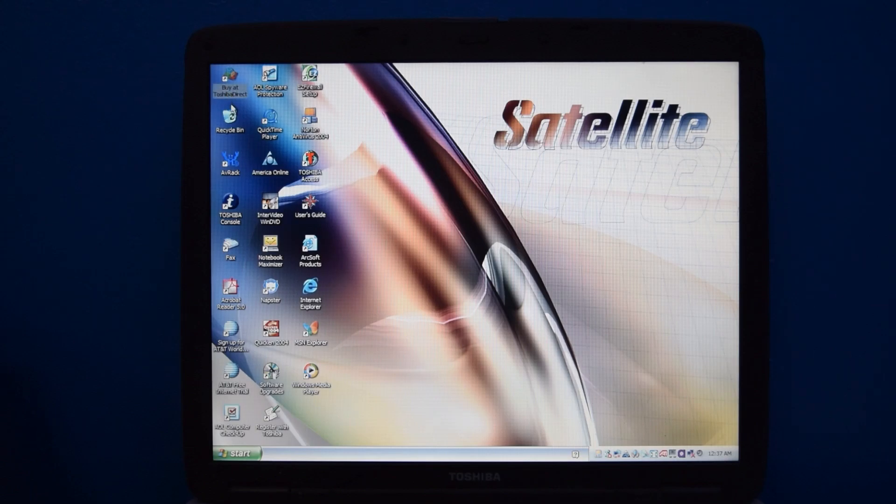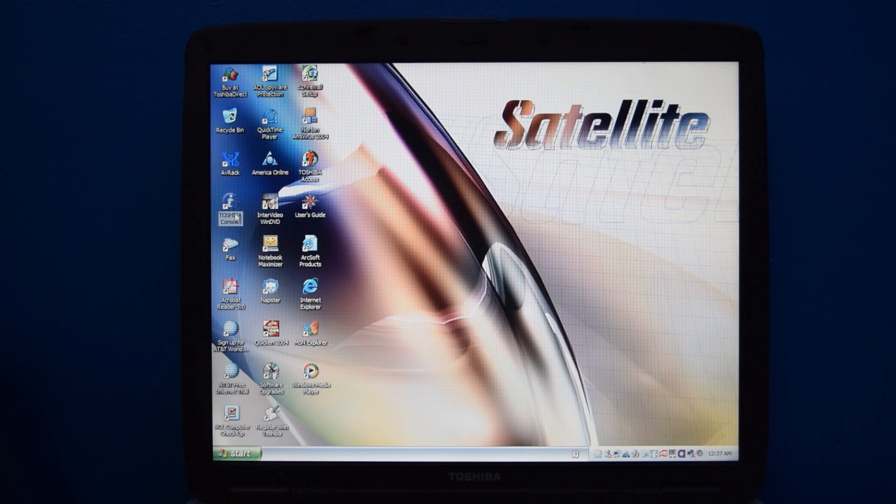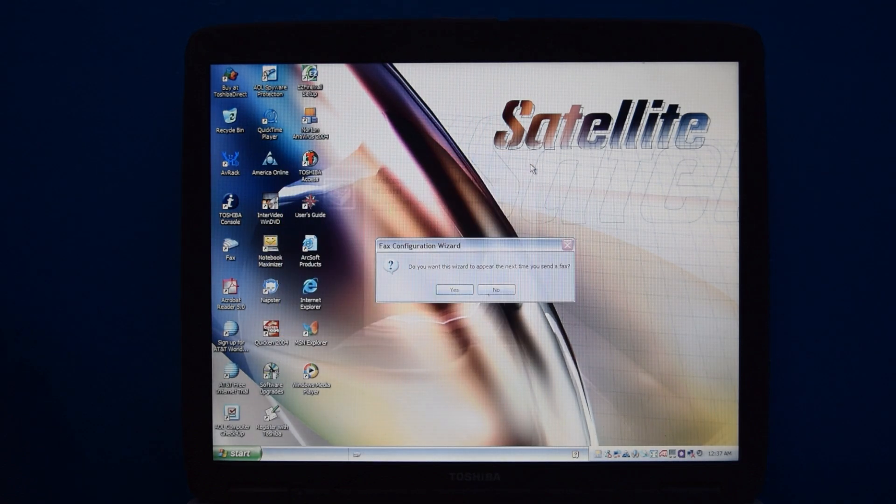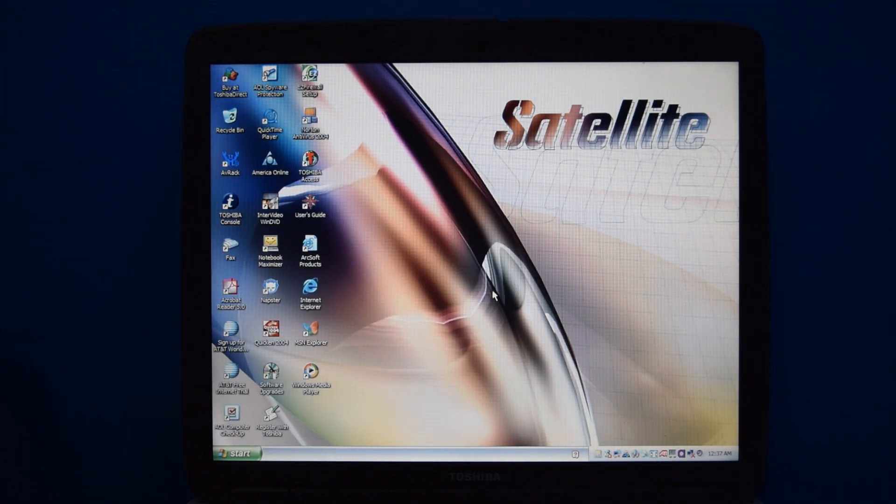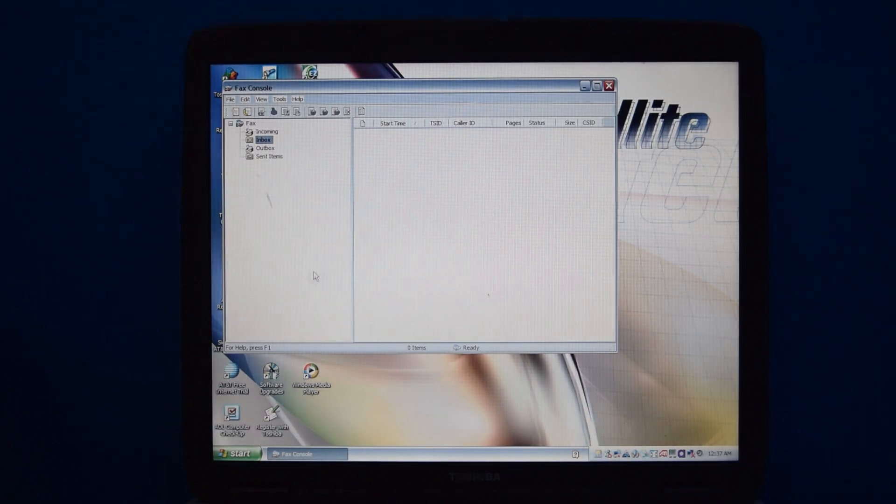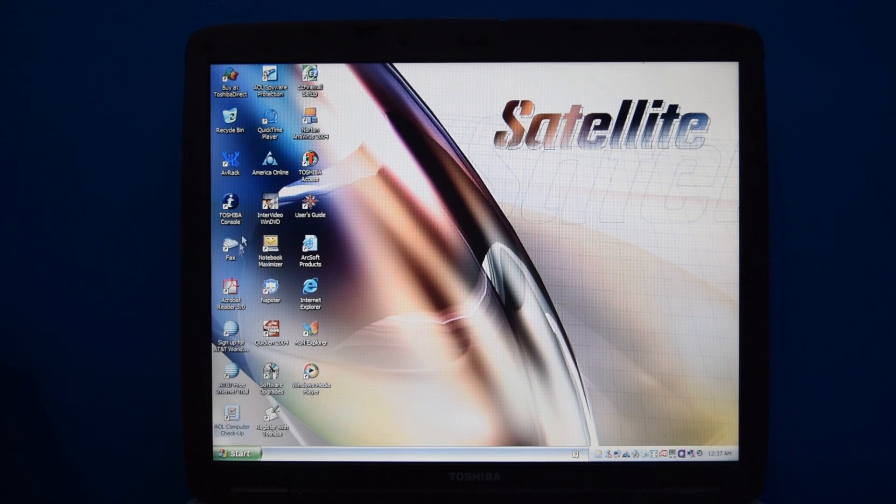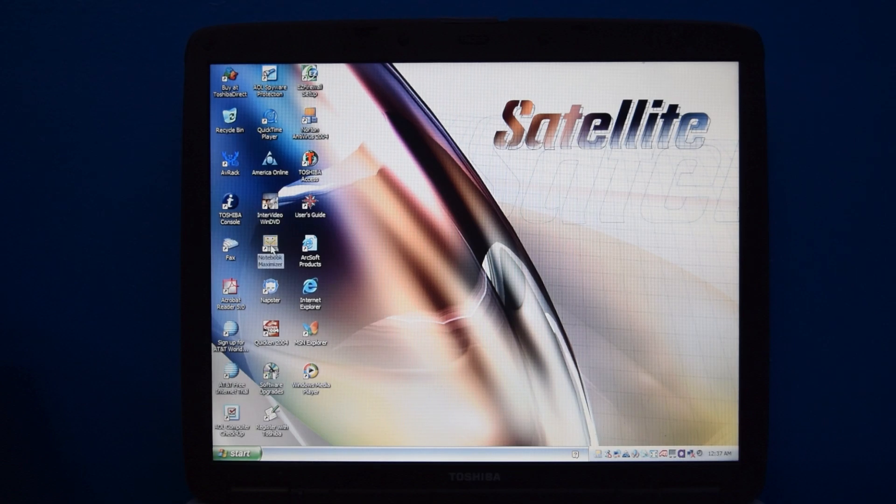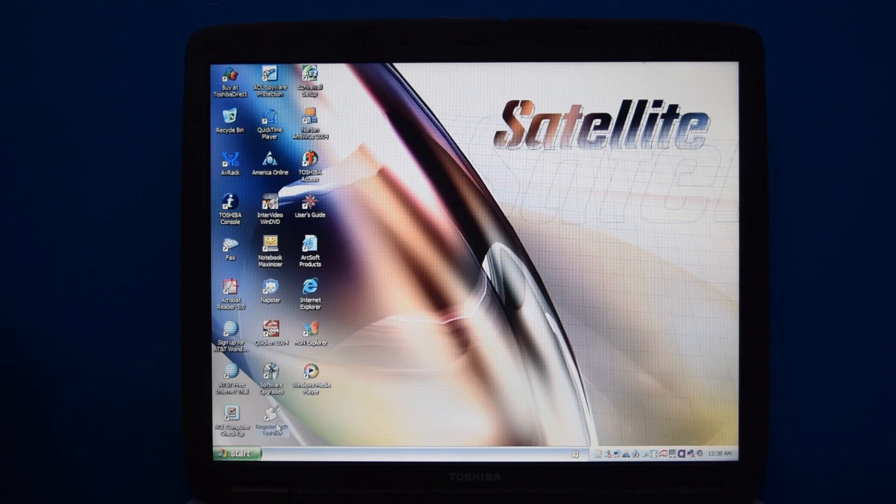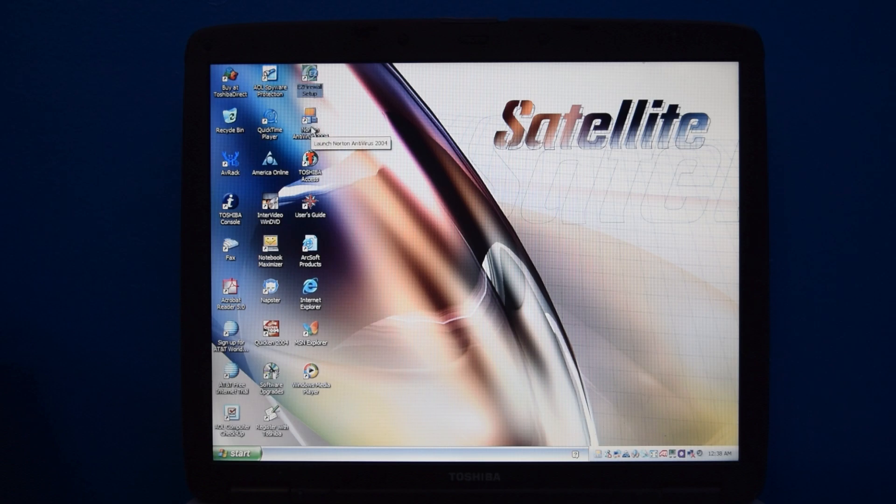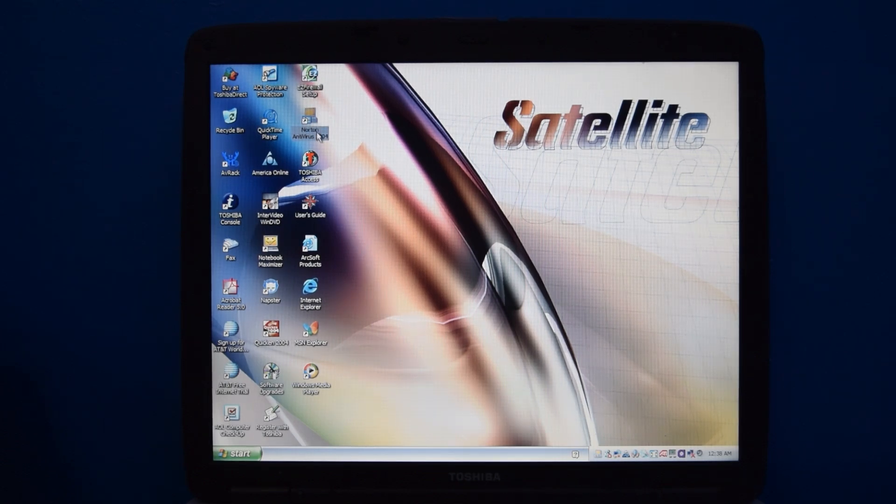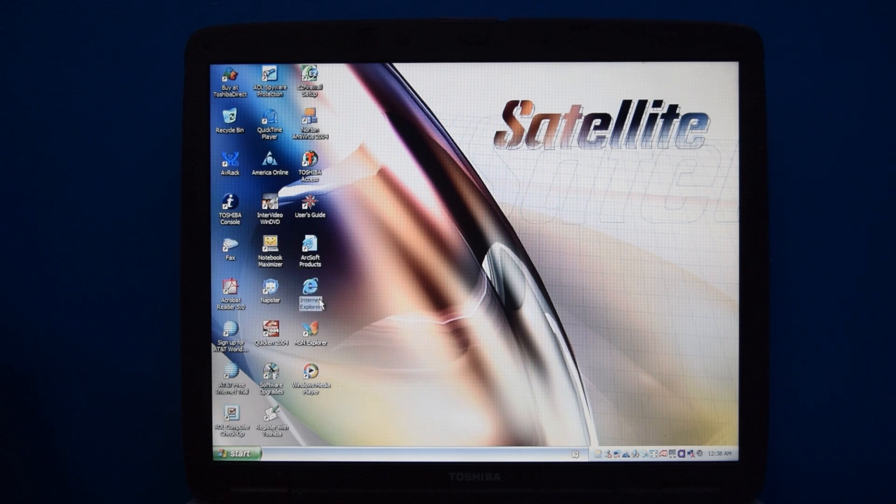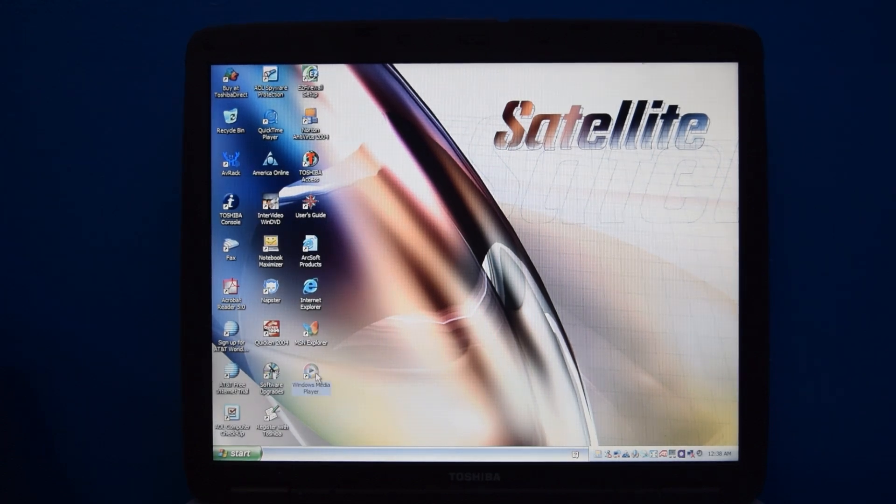As far as icons on the desktop, we have quite a few. Toshiba Direct shortcut, some kind of thing for the audio driver, Toshiba console, the fax console in Windows, for some reason. The thing is, it's not labeled. It just says fax, so I didn't know what this was at first. We also have Adobe Reader 5, AT&T WorldNet Service, oh good, America Online, QuickTime Player, InterVideo WinDVD, this thing called Notebook Maximizer, Napster, Quicken 2004, Software Upgrades, Register with Toshiba, Easy Firewall Setup, Norton Antivirus 2004, Toshiba Access, User Guide, ArcSoft Products, Internet Explorer, MSN Explorer, and Windows Media Player.